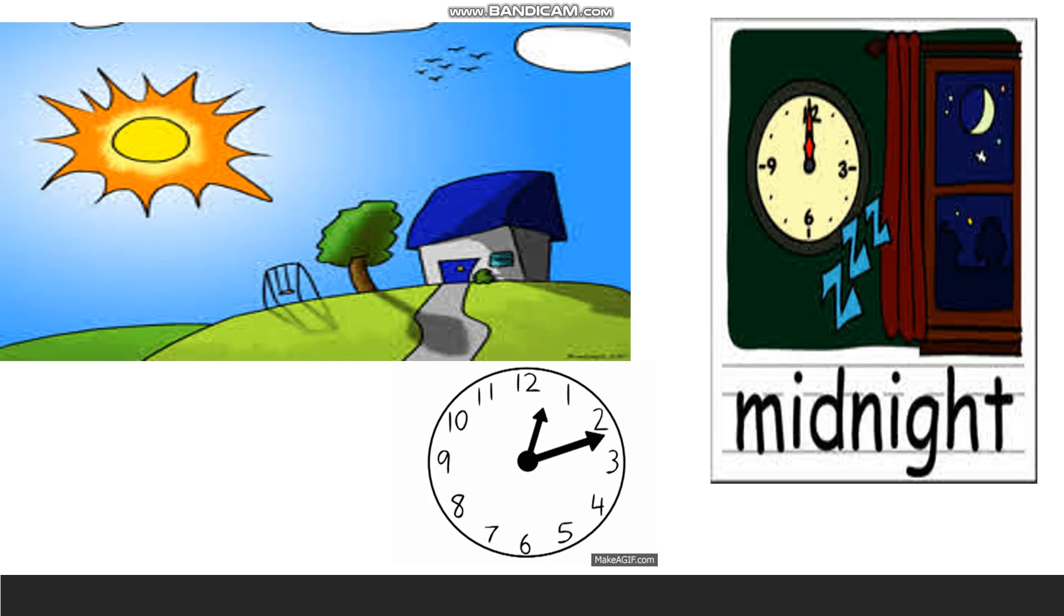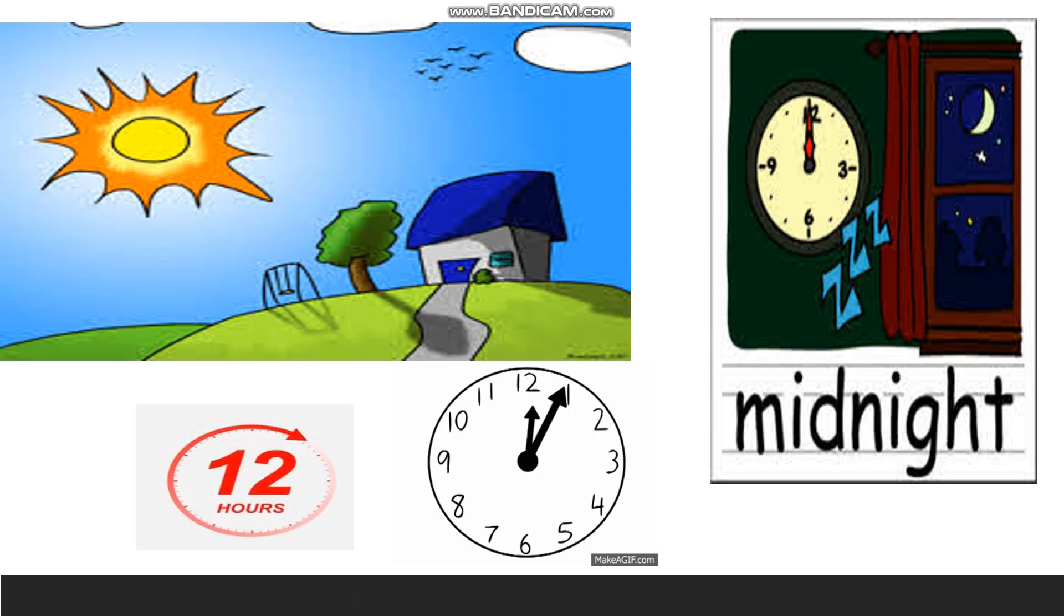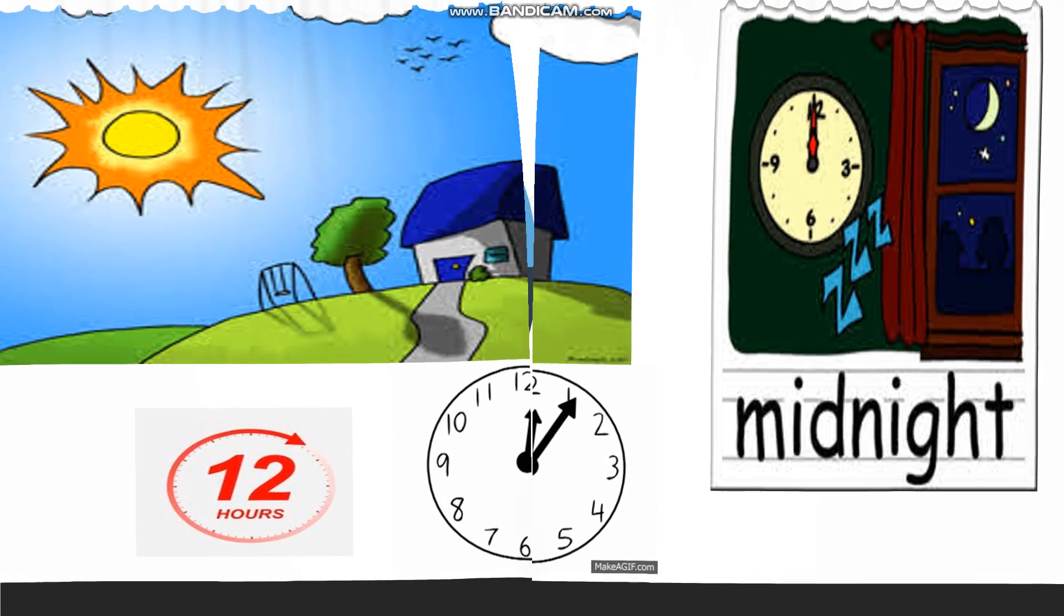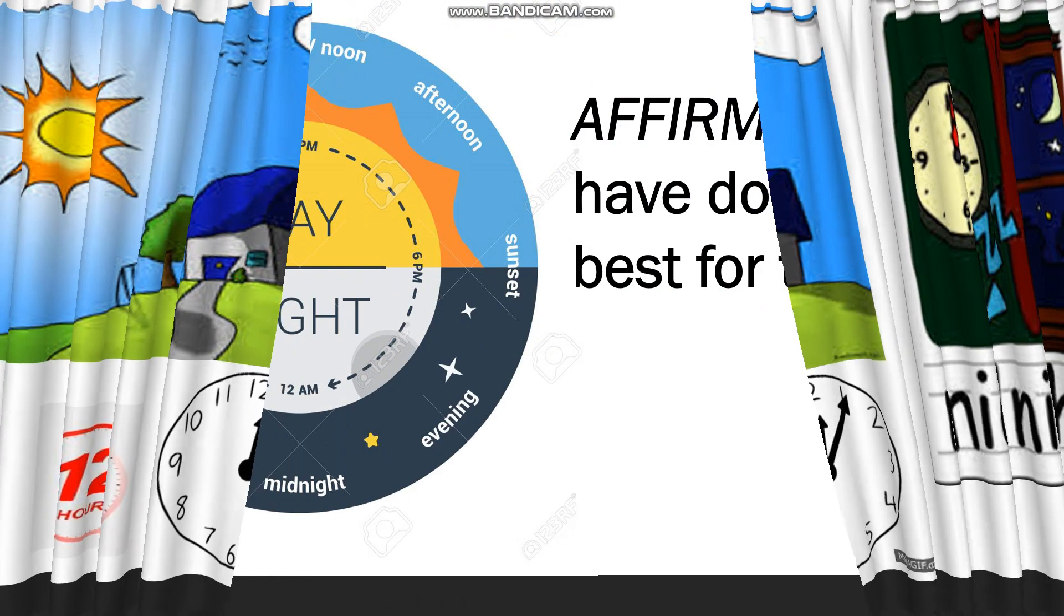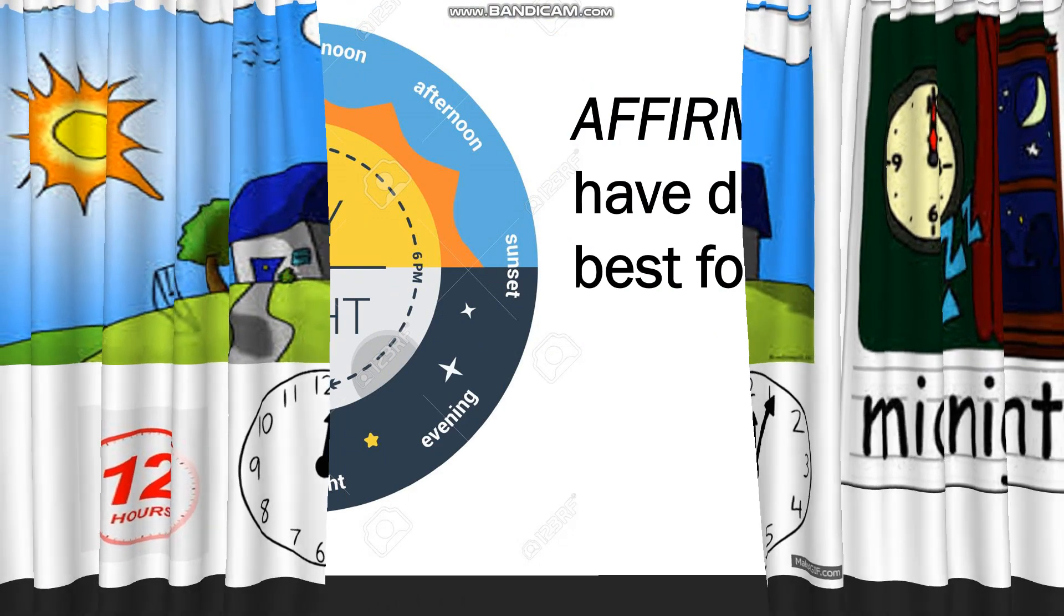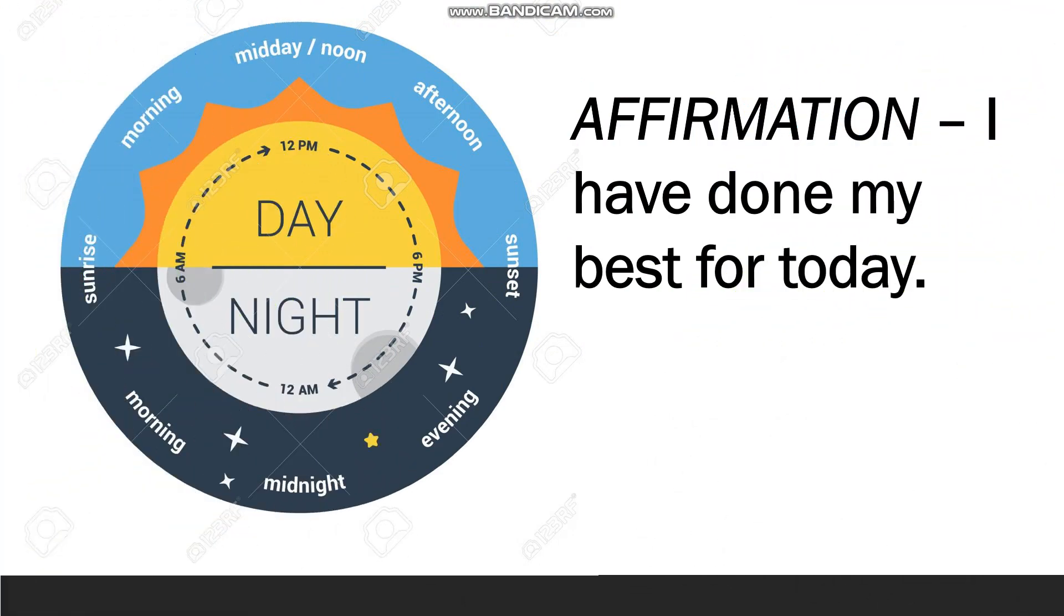I hope you all have understood the difference between AM and PM. Today's affirmation is, I have done my best for today. You all will repeat after me. I have done my best for today. Thank you for watching.